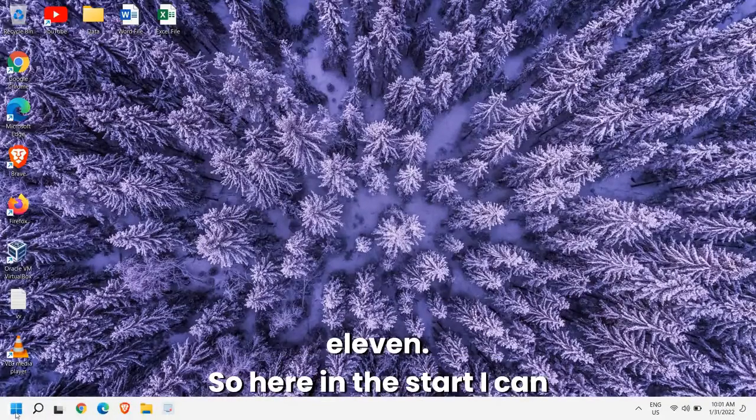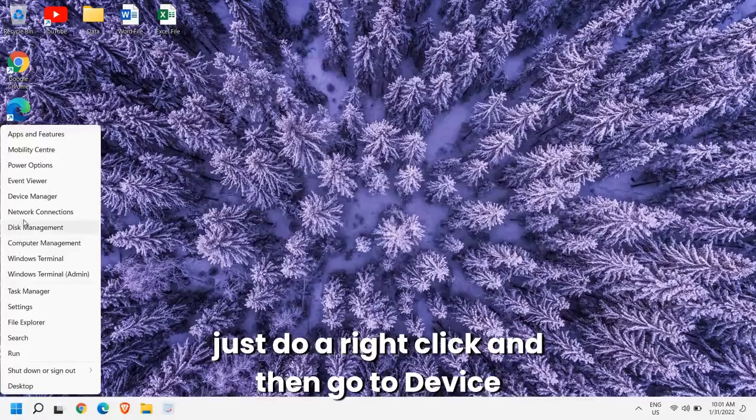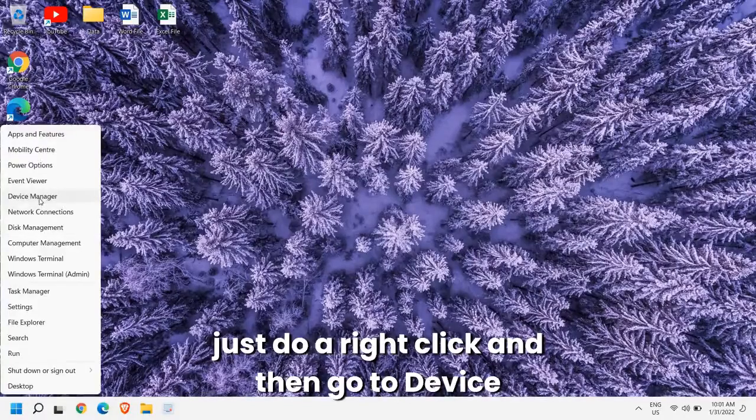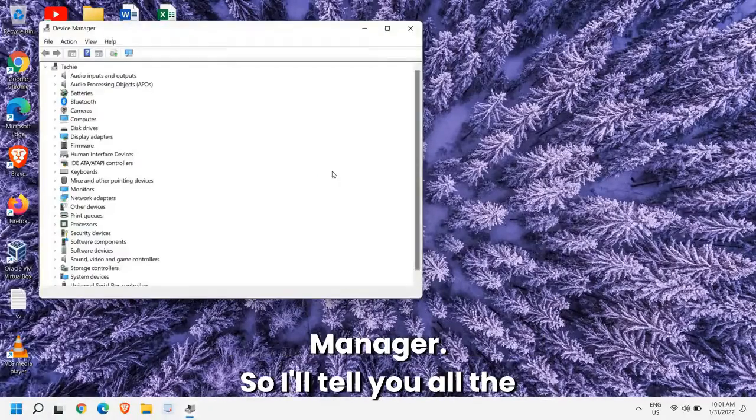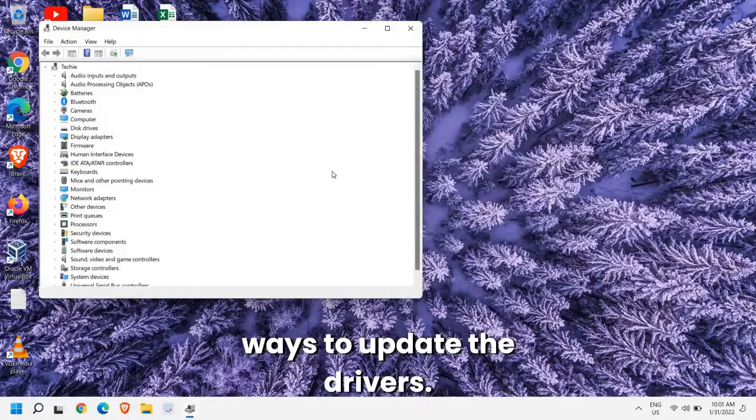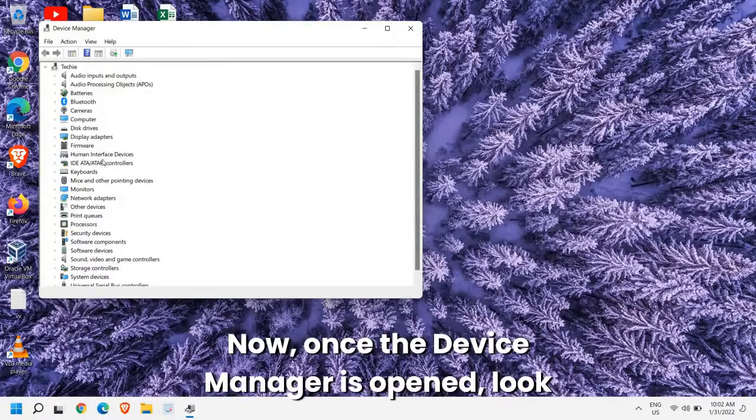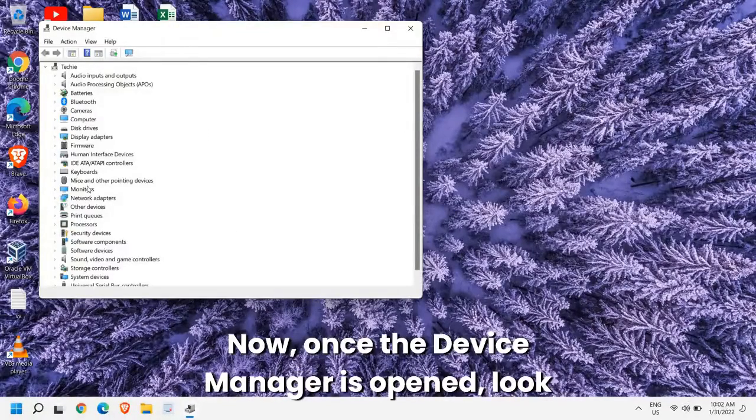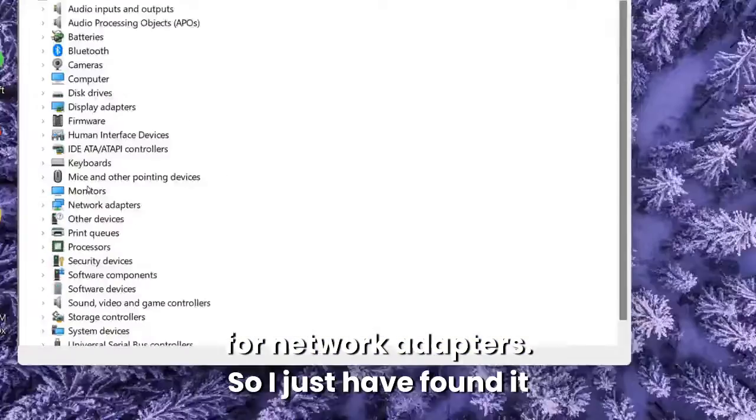Here in the start I can just do a right click and then go to Device Manager. So I'll tell you all the ways to update the drivers. Now once the Device Manager is opened, look for Network Adapters.